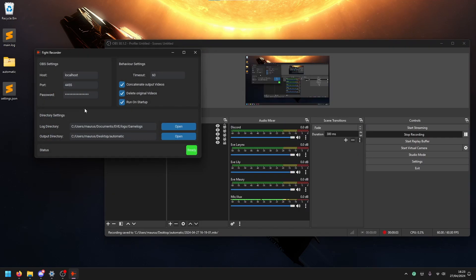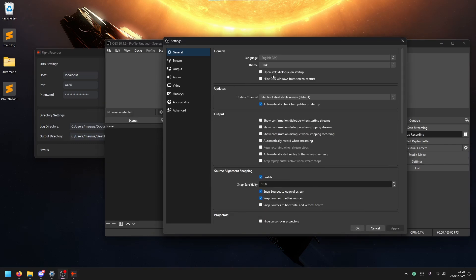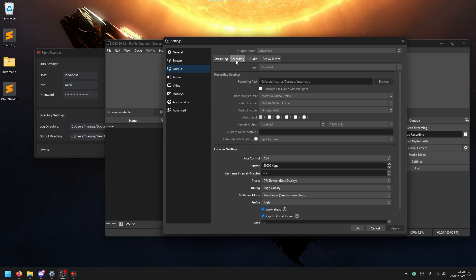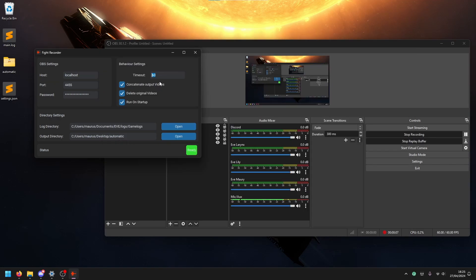We need to set up some more things on the OBS side. Namely we want a replay buffer to run so that Fight Recorder can use this replay buffer once it gets a log, so that the recording starts before something happens in the game. What you need to do in OBS is go in settings and output, then set your recording settings. Afterwards you go to replay buffer, enable it and set it to some time.